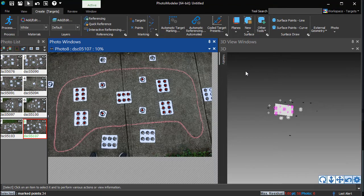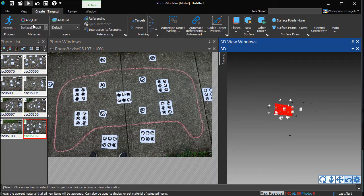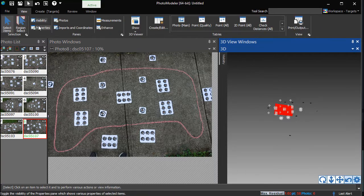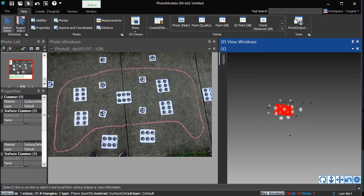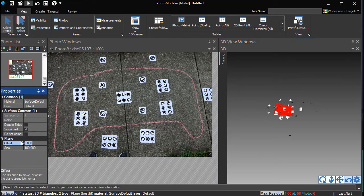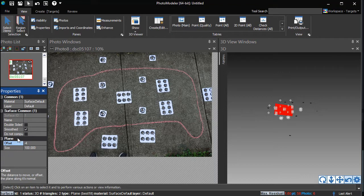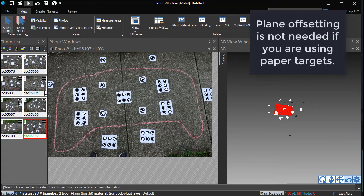To account for the thickness of the rubberback panels, select the plane, open up its Properties pane, and offset the plane by the thickness. The rubberback sheets are 4 mm thick, so we enter minus 4 as the plane offset value. The plane will now define the position of the sidewalk, and this can be used for outlining.